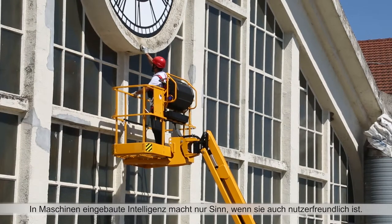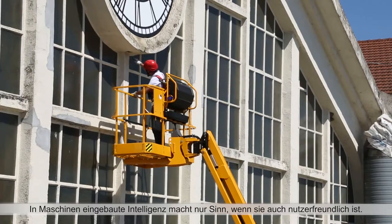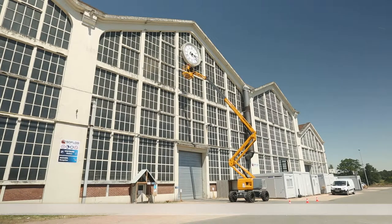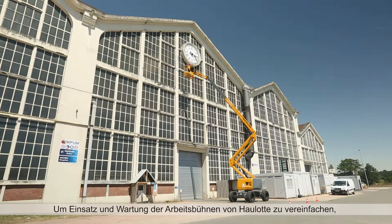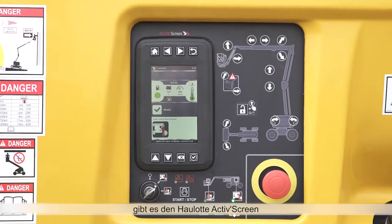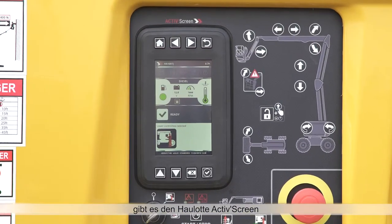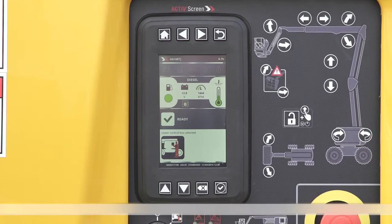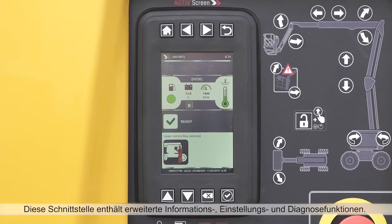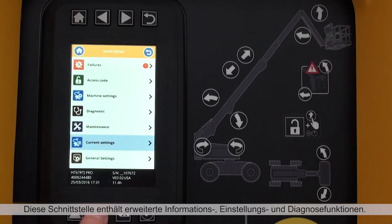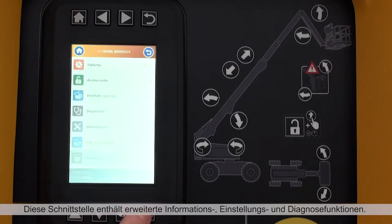On-board diagnostic information should be easy to access by machine operators. To support user and maintenance operations, Haulet Booms feature the Haulet ActiveScreen interface, equipped with advanced information, configuration and diagnostic functions.